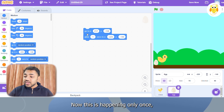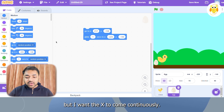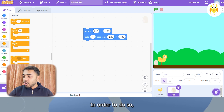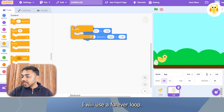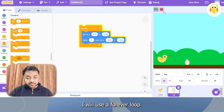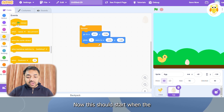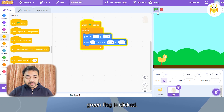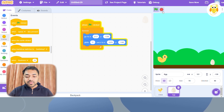Now, this is happening only once, but I want the egg to come continuously. In order to do so, I will use a forever loop. This should start when the green flag is clicked.